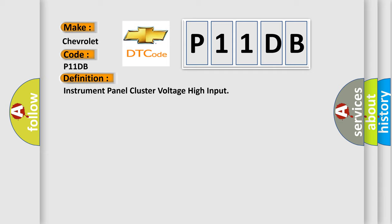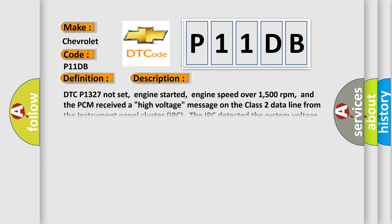And now this is a short description of this DTC code. DTC P1327 not set, engine started, engine speed over 1500 RPM. And the PCM received a high voltage message on the class 2 data line from the instrument panel cluster IPC. The IPC detected the system voltage was more than 160V for 30 seconds.